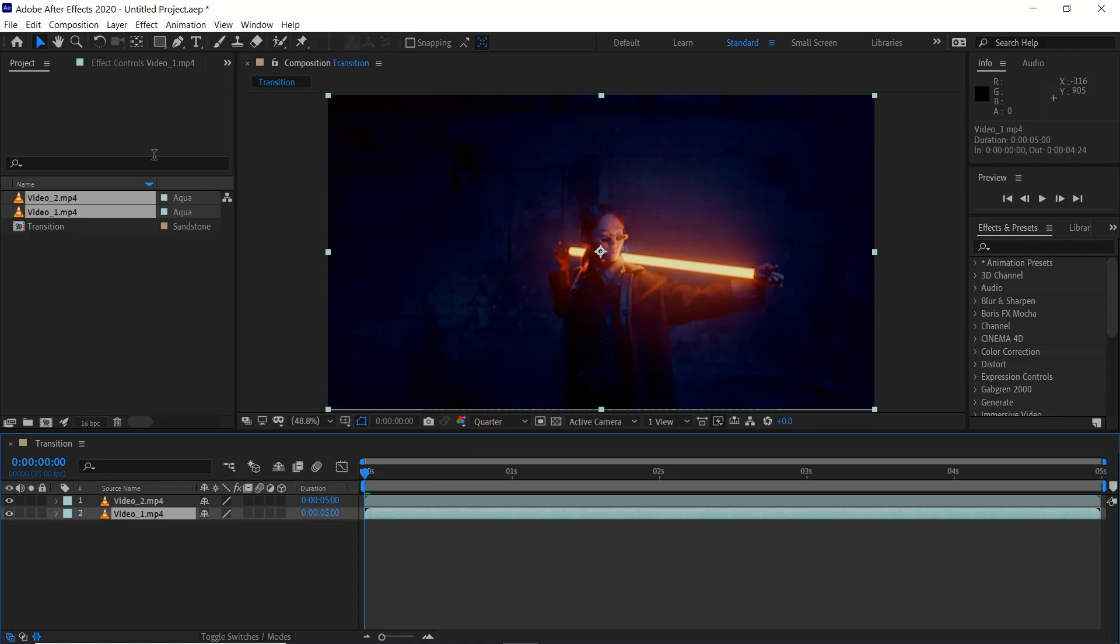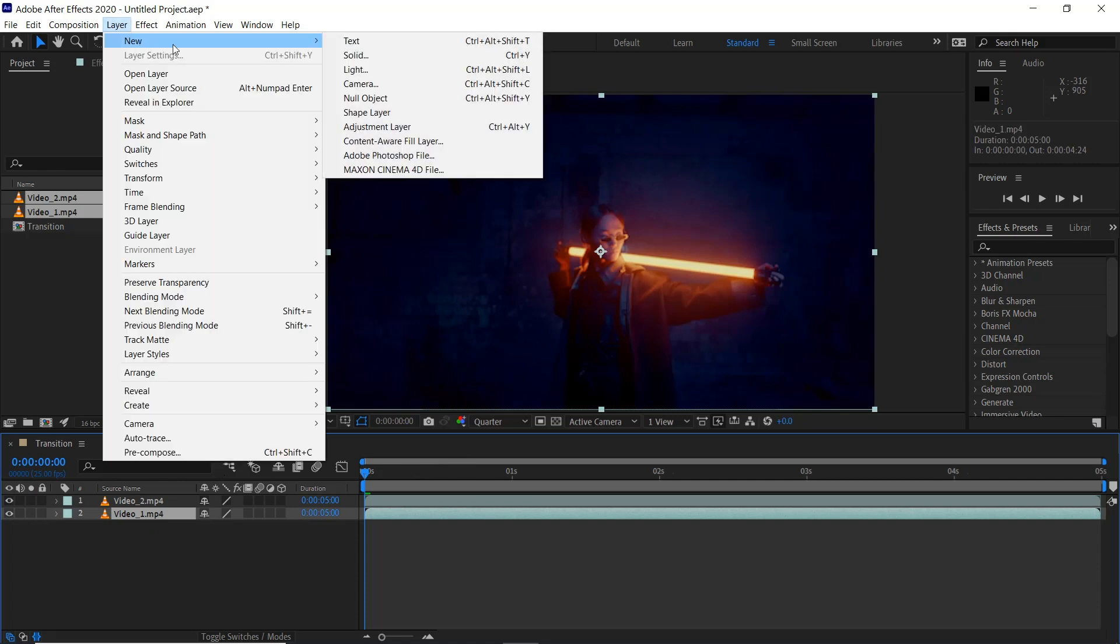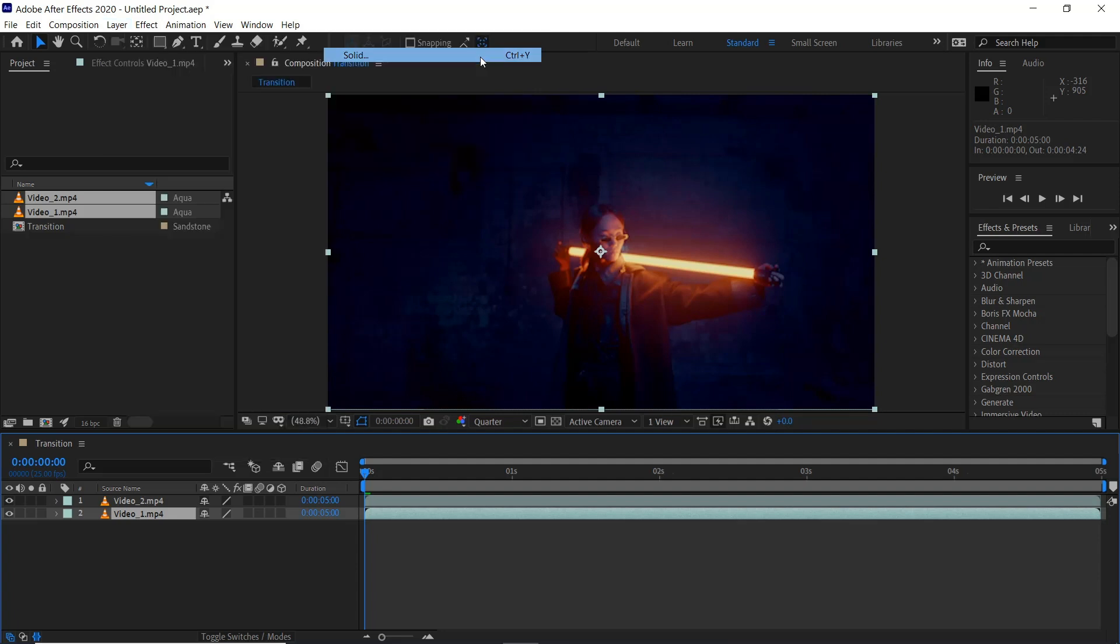Then we'll start to create some colors so we can go layer, new, solid, CTRL and Y is a shortcut.